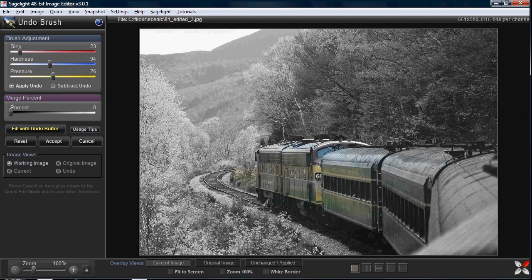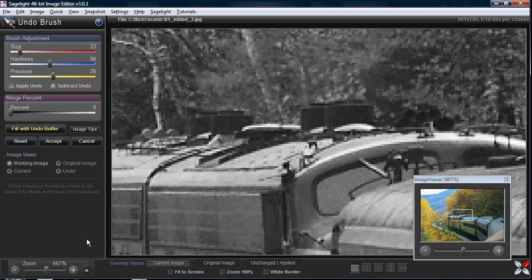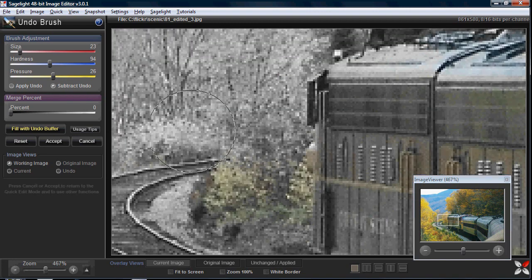As you can see I'm going outside of the lines on the train, which is okay because I can use a button to go back and forth. Let's say it went all the way out into the trees — what I can do is say 'subtract undo' and it reverses it. I can just do this all day; in fact, I can even zoom in and inspect my work.